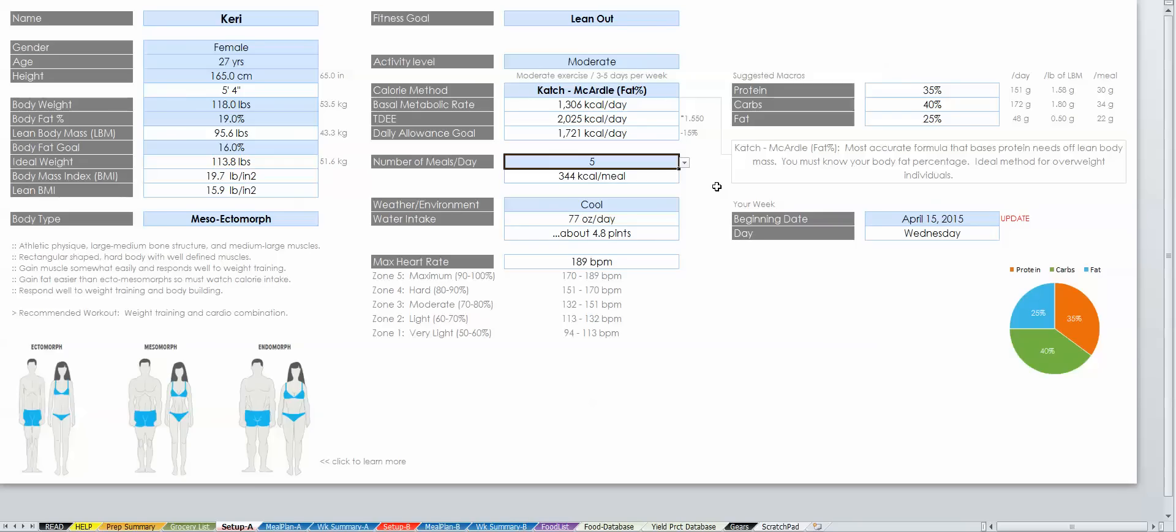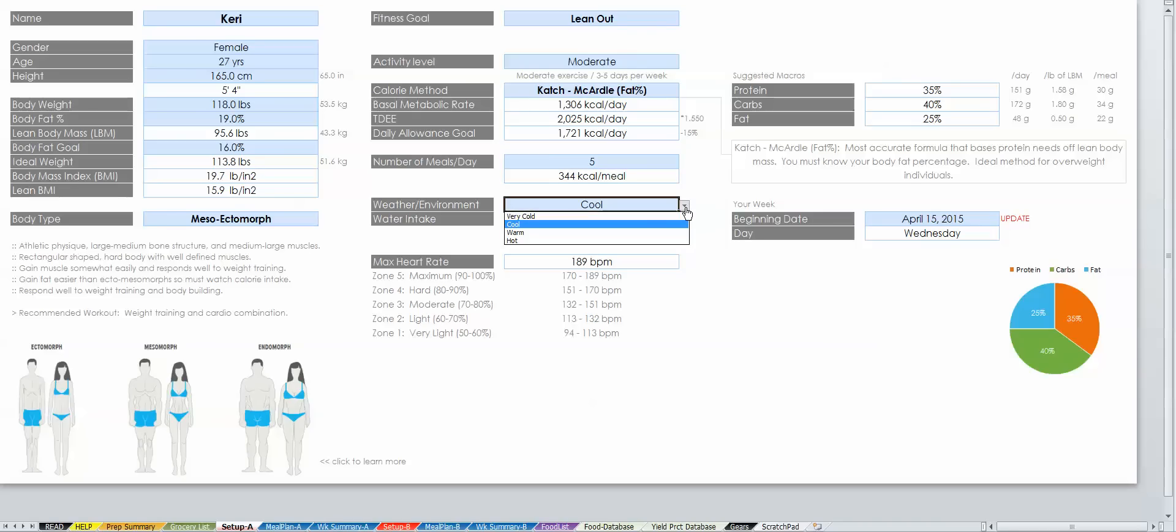Weather environment, as well as activity level, are used to determine the recommended amount of water you should drink per day.